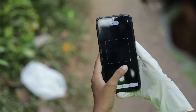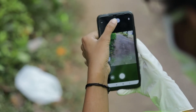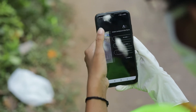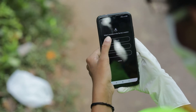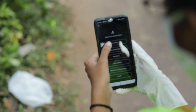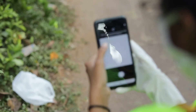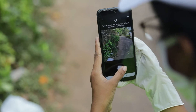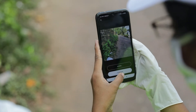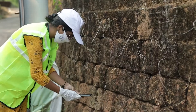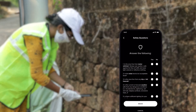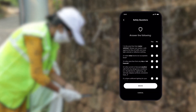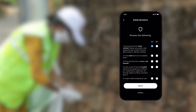When beginning your segment, follow the instructions in the app and take a photo from your start point of the segment in the direction of travel. This is called the horizon photo. Before you start, please review the safety questions and confirm that it's safe to carry out your research.